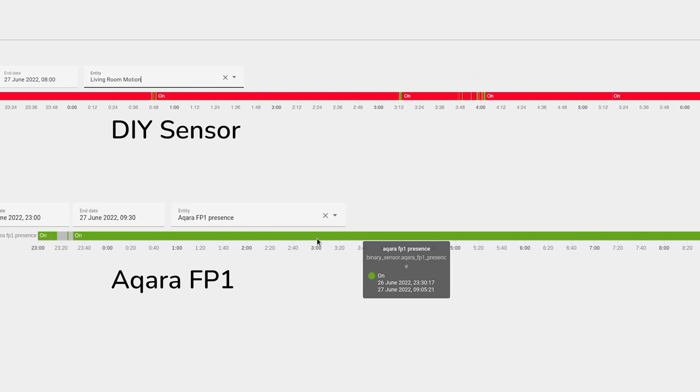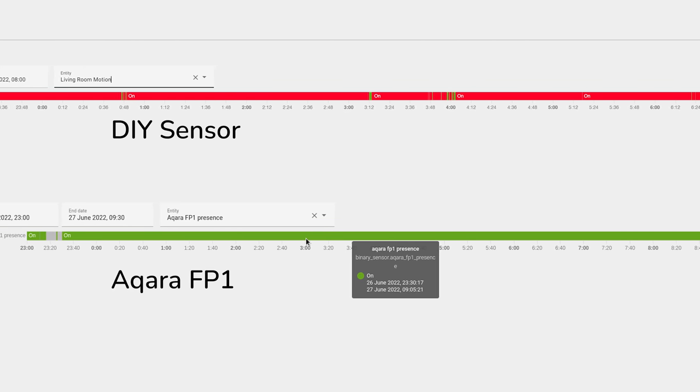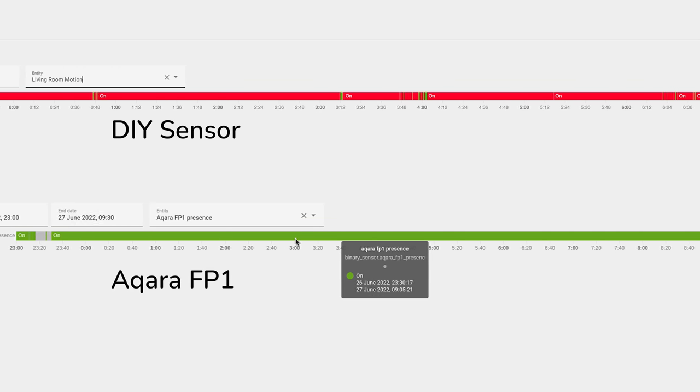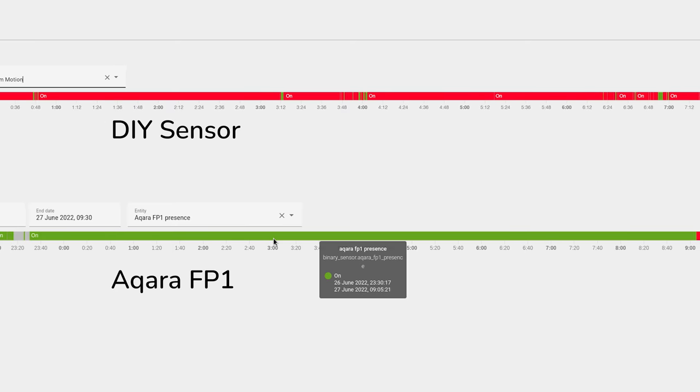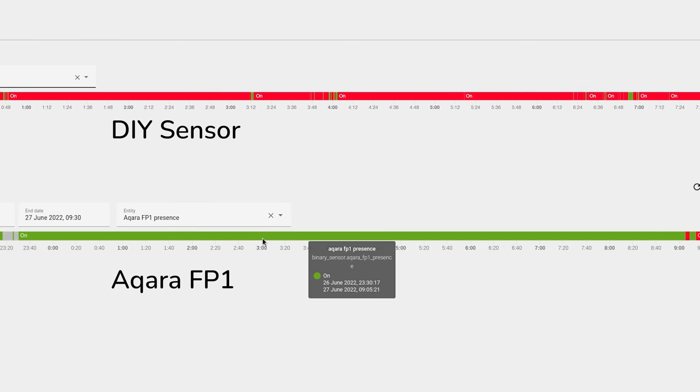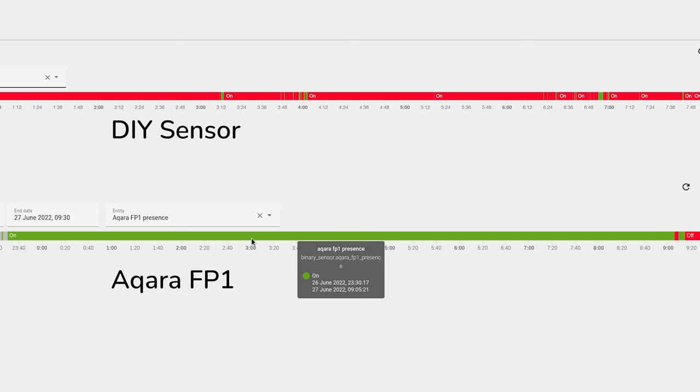Whereas the FP1 in the exact same position didn't have that problem and kept us constantly tracked the entire night. That's possibly because the FP1 uses 60 gigahertz instead of 24 gigahertz and it can detect even finer movements possibly, not sure.